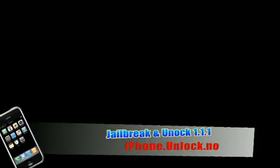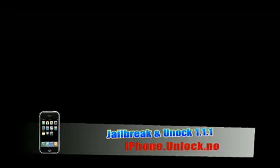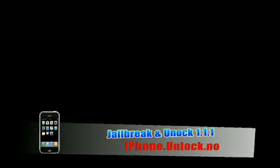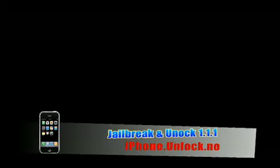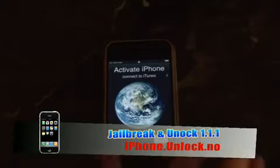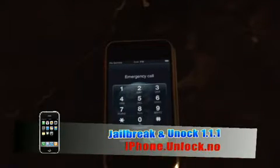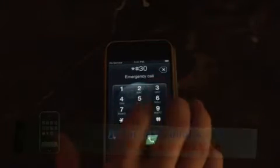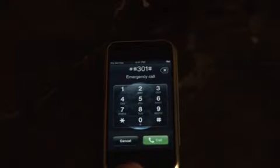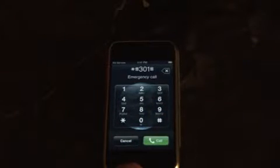If you watched our last episode, you're all ready to bypass activation and jailbreak your iPhone. So now that you're running 1.1.1, go ahead and slide for emergency and then dial *#301#. It'll make the phone call itself. If it flashes, delete all that, dial zero and it'll call itself again.